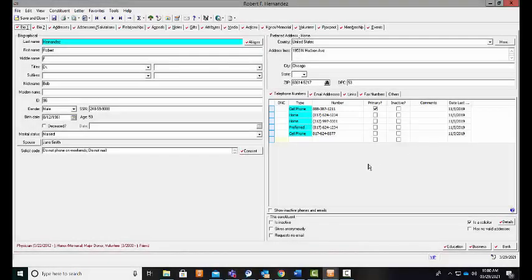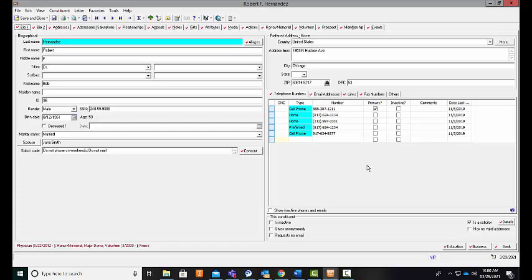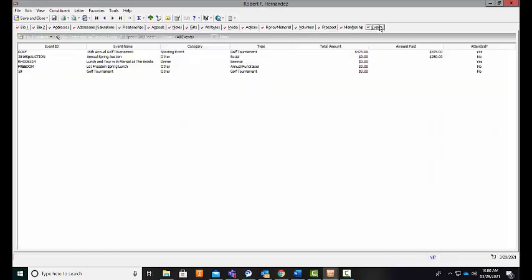From a constituent record, you are also able to track event information if that constituent has a relationship with one of your events. On Robert Hernandez's record, I can simply click on the events tab to see all of the events that Robert has some sort of association with. For our 15th annual golf tournament, I can see that Robert has paid an amount of $475 and attended this event.